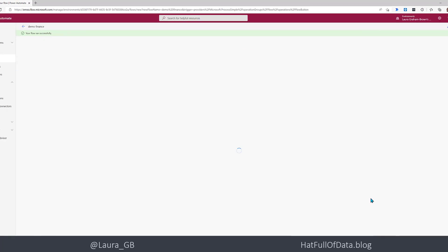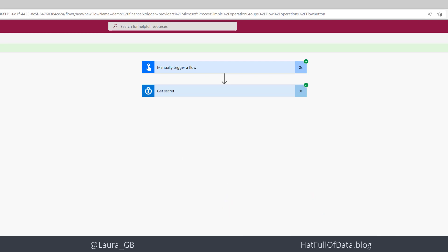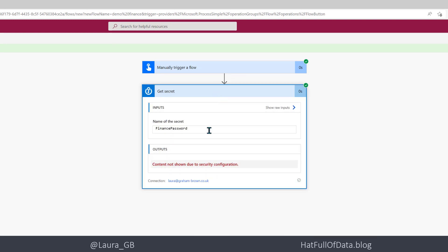And click done, there's my run again and my get secret when I click on it, you'll see content not shown due to security configuration and anywhere you use that same value later on in the flow you'll get the same thing.